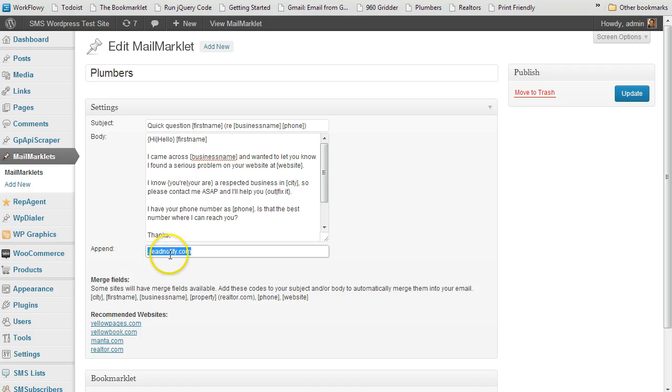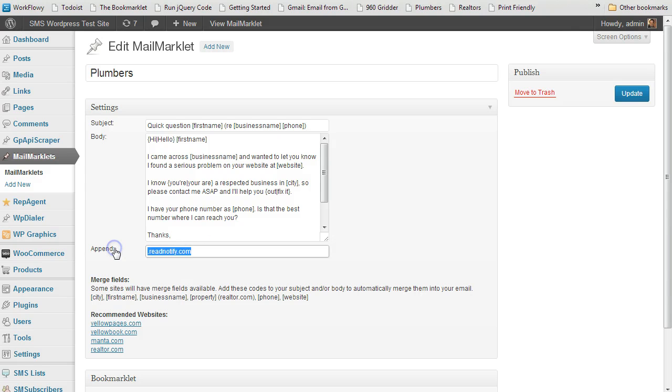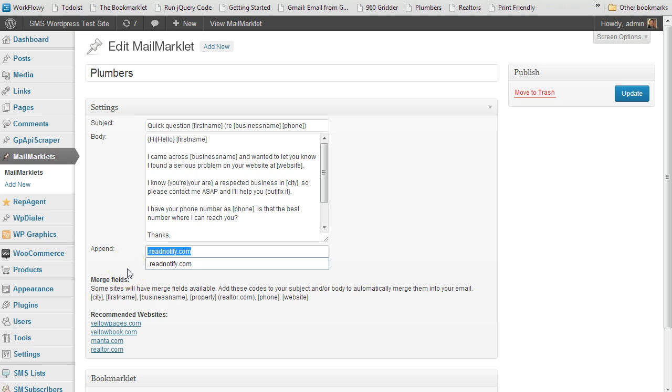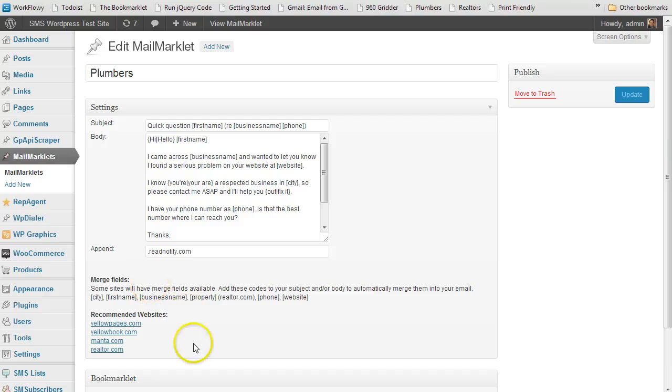And then phone number and all that type of stuff. And then if you use readnotify, like readnotify.com, it tells you if your email's been read. If you don't use that type of service, you can just leave this blank. If you do, then a lot of times what they do is you just append their email address with their domain name. So I'm using .readnotify.com. So the emails will be notified. If they open them, I'll know about it.